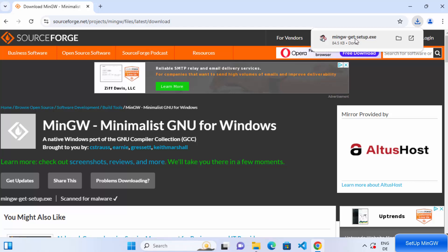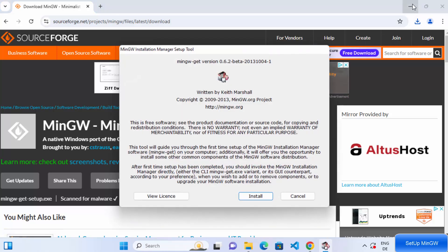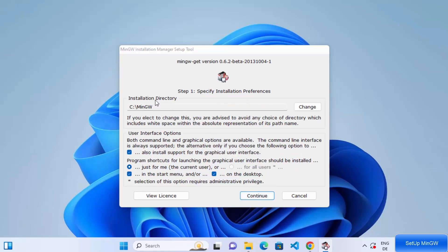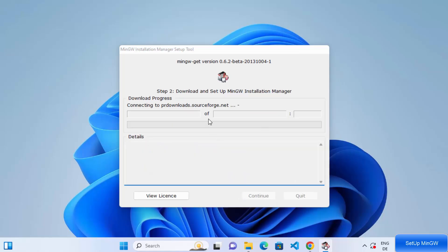Once the file is downloaded, click on it to open it. This is the MinGW Installation Manager Setup Tool. Click on the install button and you can verify where MinGW will be installed on your Windows system. The default location is C:\MinGW. If you want to change the location, click the Change button. I'm going to leave everything as default and click Continue, which will start the download of all MinGW-related files.